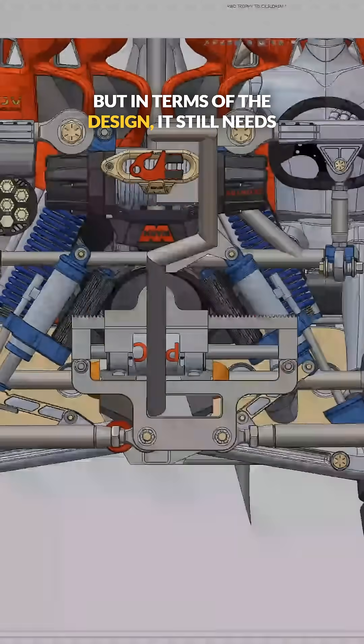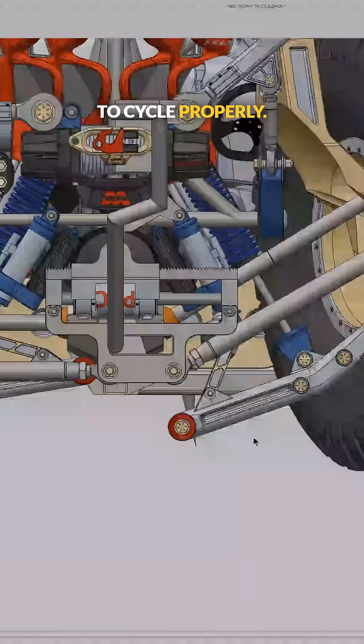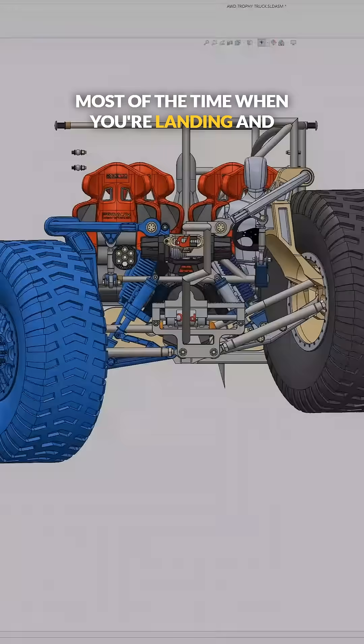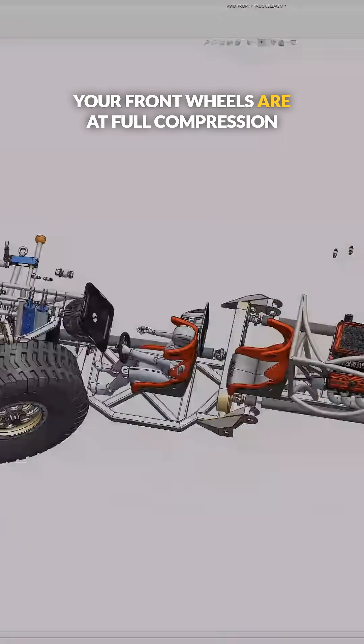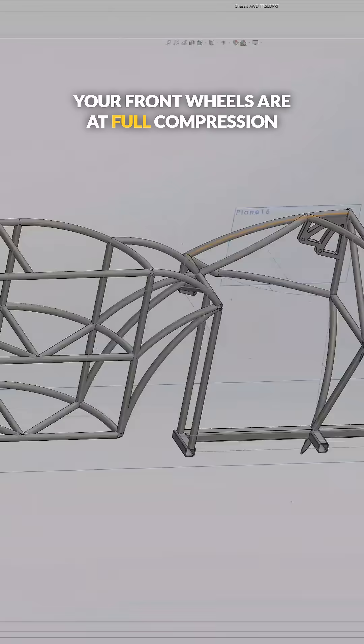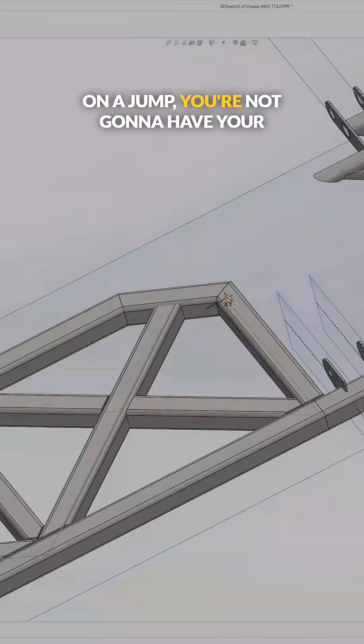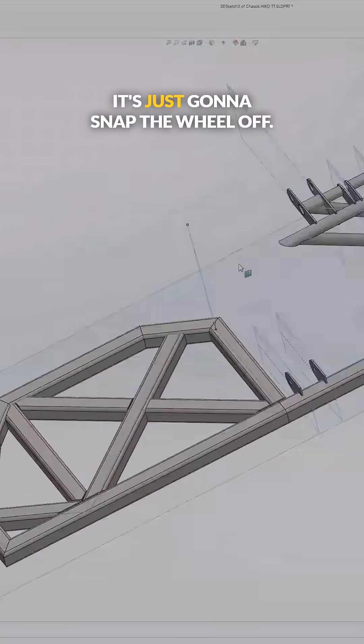It's very seldom that you would have your vehicle at full lock and full compression, but in terms of the design it still needs to cycle properly. Most of the time when you're landing and your front wheels are at full compression on a jump, you're not going to have your steering locked.